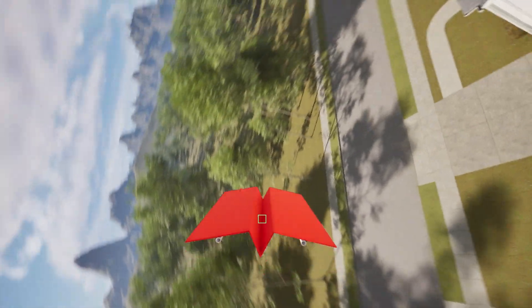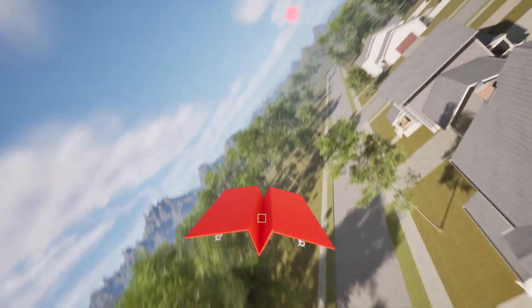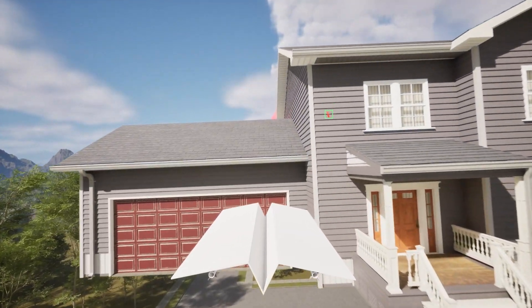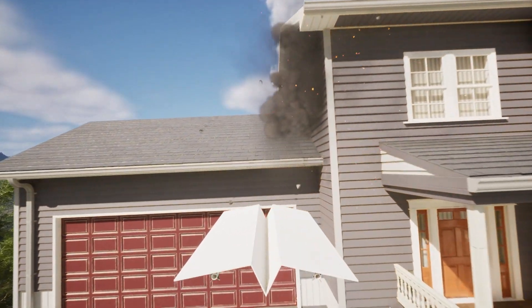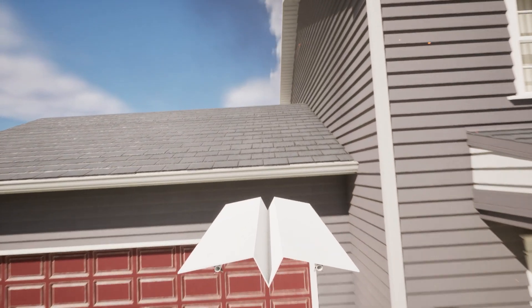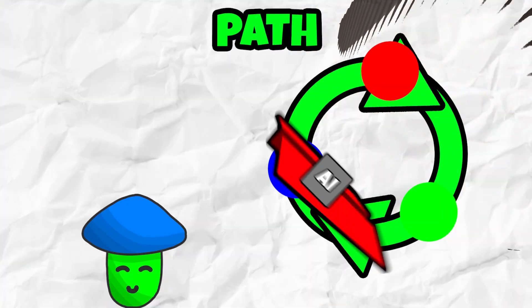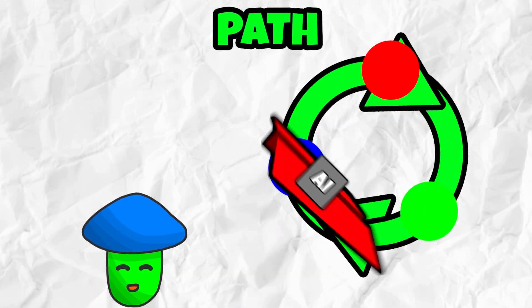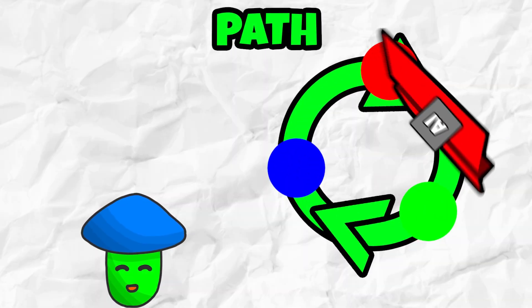After the blue sphere, it will head back to the red one and will continue the loop. Or it might crash into a house. Okay, the flight path is complete and the plane will follow it.